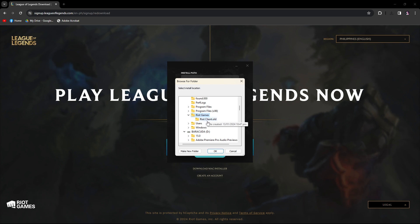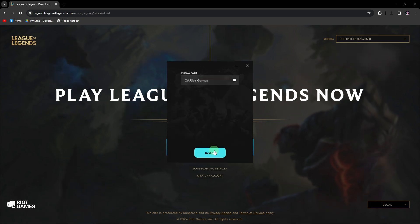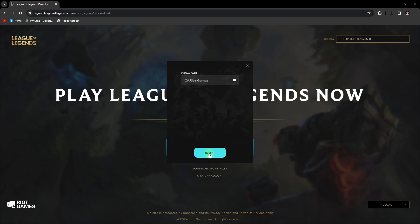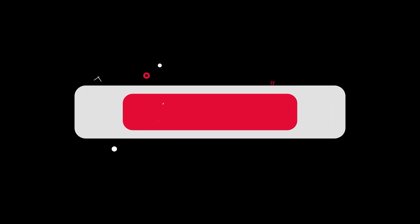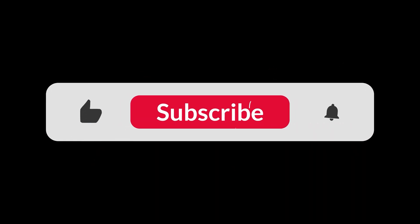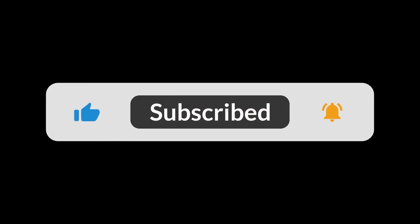And that's how to move Riot client to another drive. And that's all for now folks. Hope you like and subscribe. Thank you.